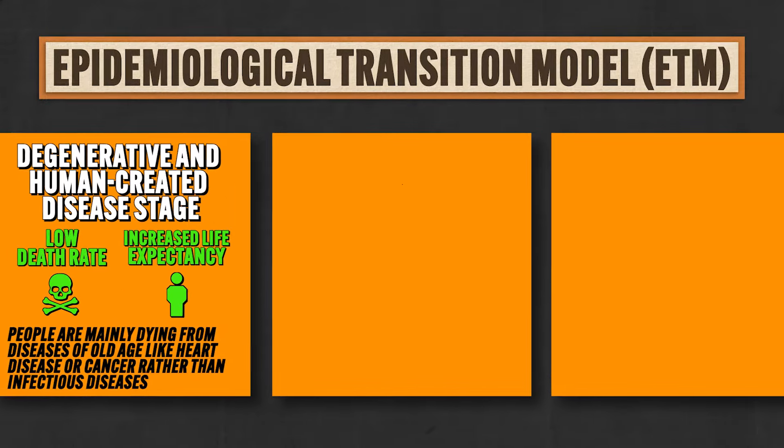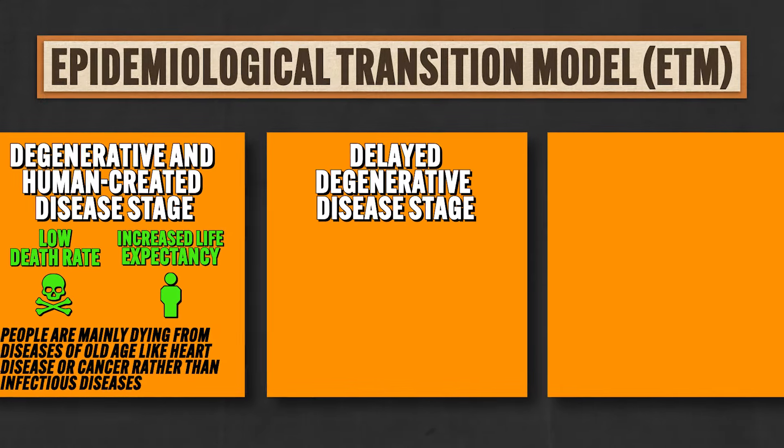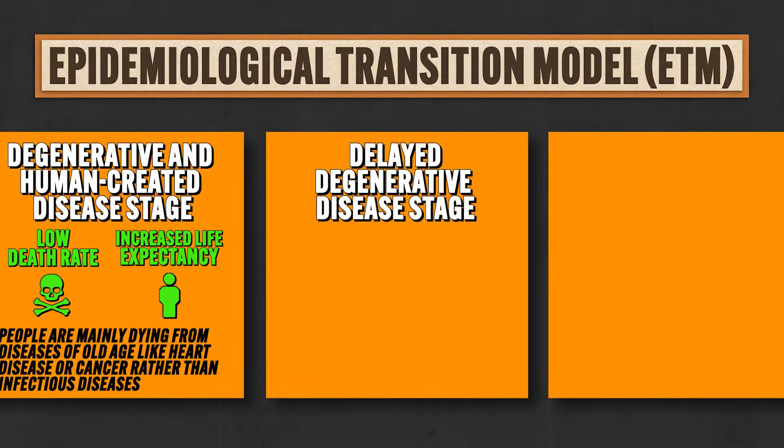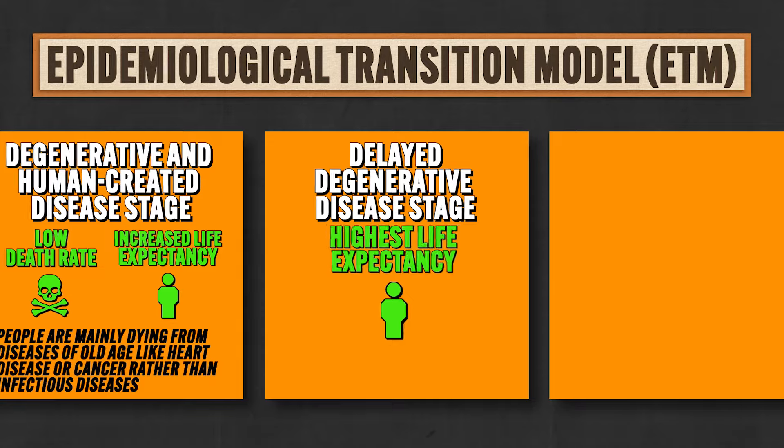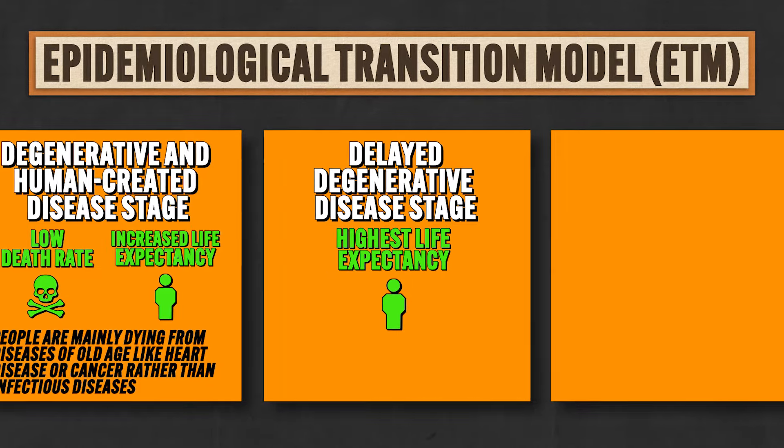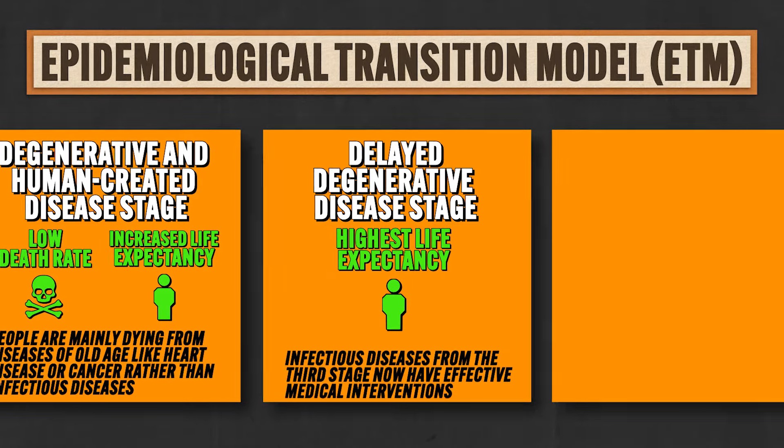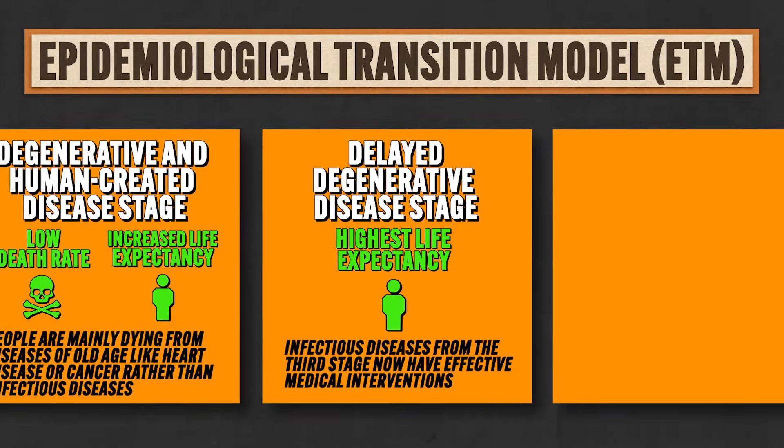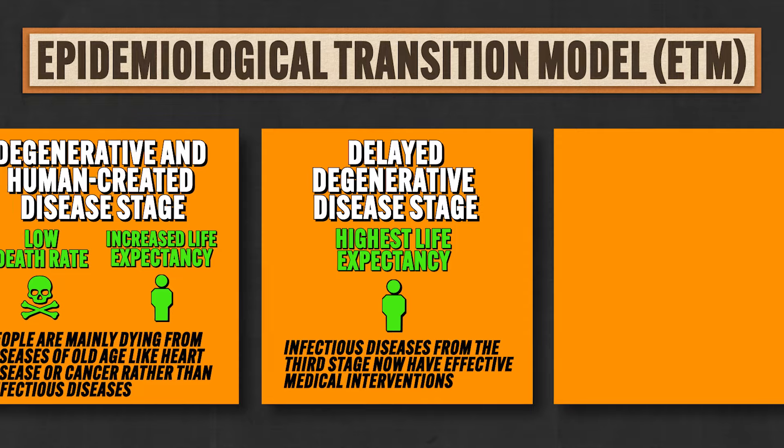And then comes stage four, which is called the delayed degenerative disease stage. Here life expectancy is at its highest because all those pesky diseases from the third stage now have effective medical interventions. Like for heart disease you get bypass surgery, or for cancer you have radiation and chemotherapy.